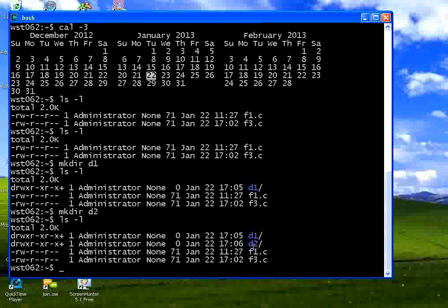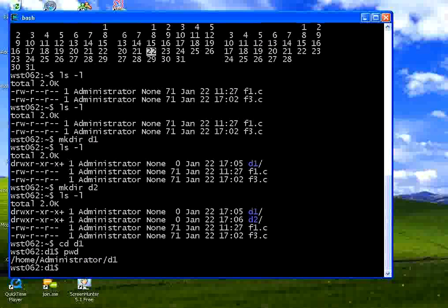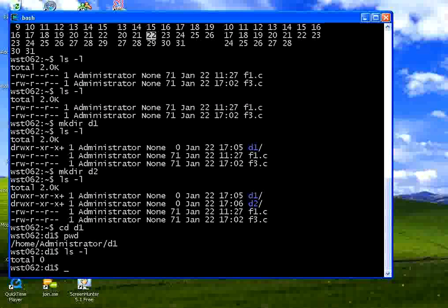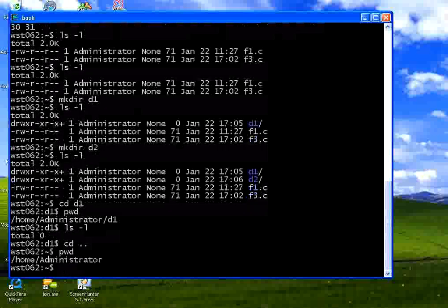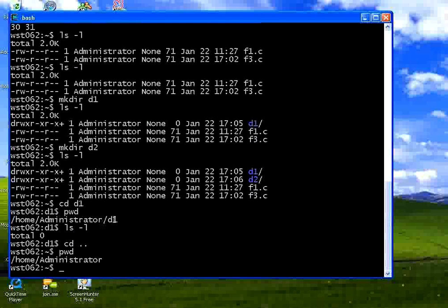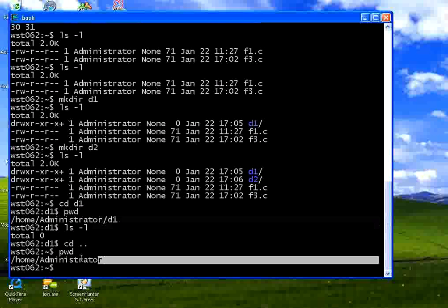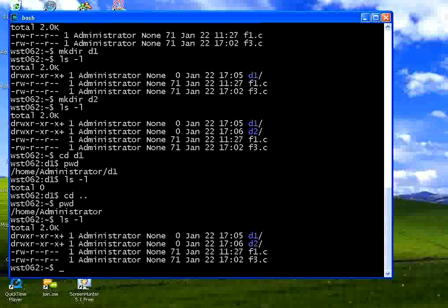I want to get into that directory. CD D1. Say PWD. PWD displays the current directory. Previously we were in home slash administrator. Now it is slash D1. Within this if you list the files there will be no files. Now I want to come back CD space dot dot. Now PWD. It comes back from the D1 directory to the parent directory. Now let us say LS minus L.